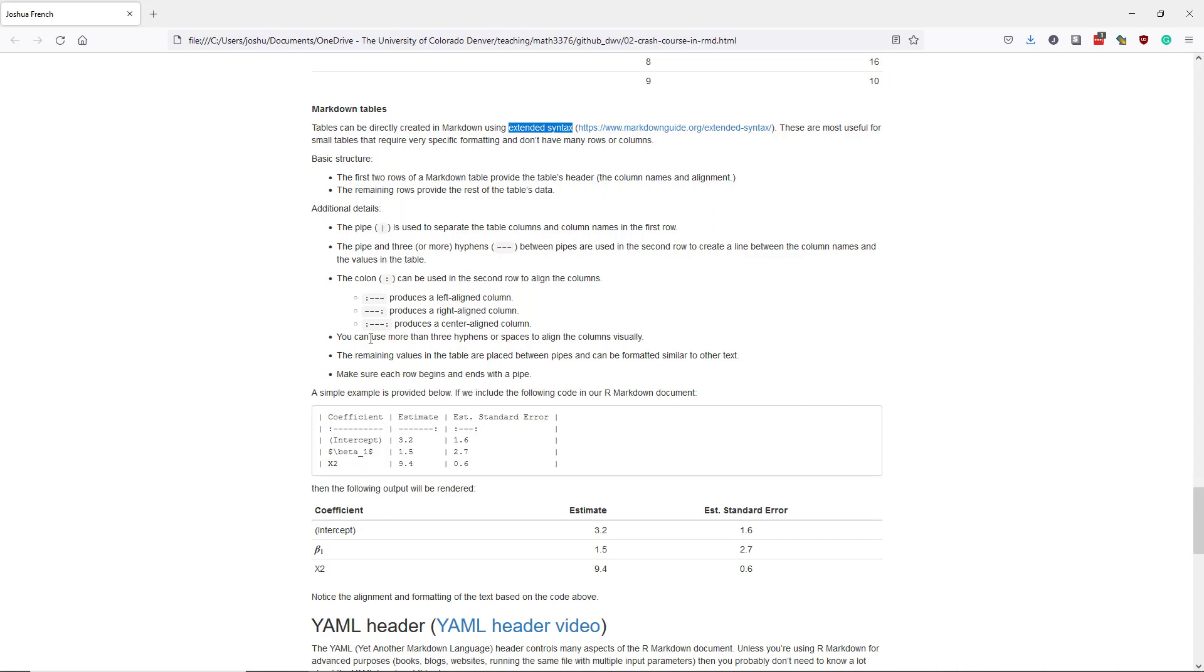When you're creating the Markdown table directly, it can sometimes be useful to use more than three hyphens or to use spaces to align the columns visually. Like what we see here, if we only use the three hyphens here, then this column in particular wouldn't line up with the other columns, even though it would be rendered the exact same way.